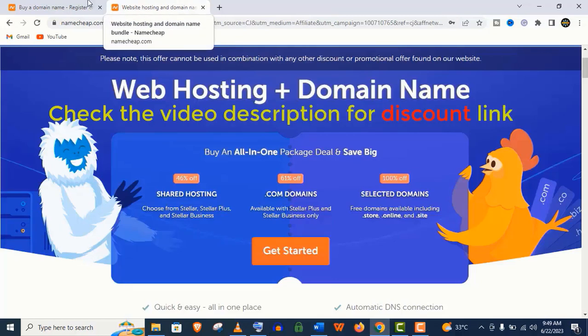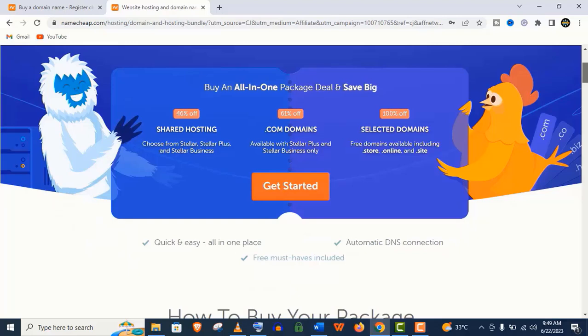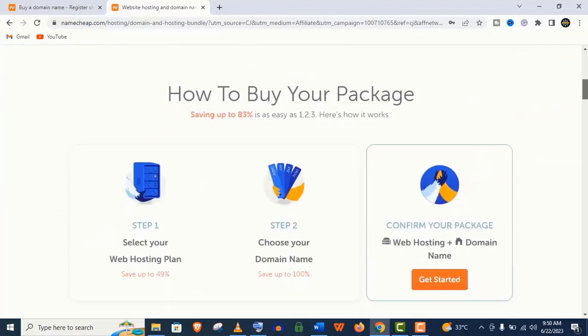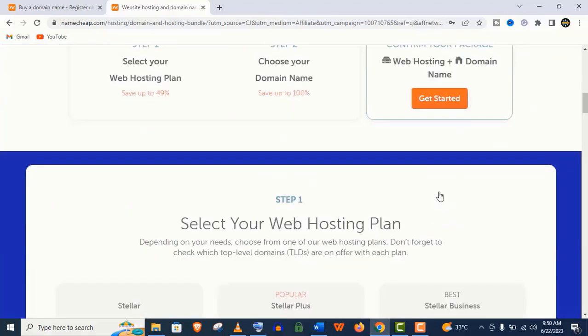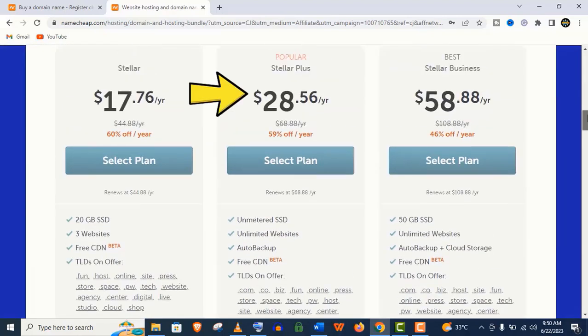I have a special discount offer for you. You will find this offer link in the video description. And guys, I strongly recommend you to go with this popular plan, Stellar Plus.